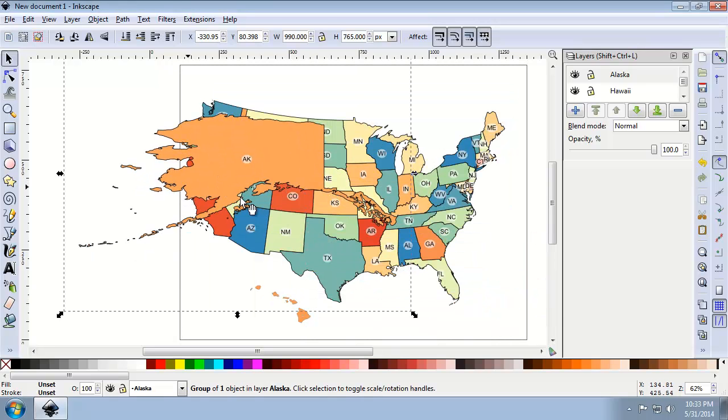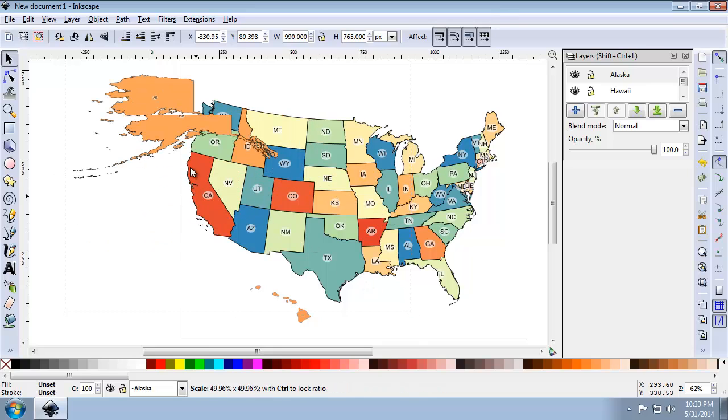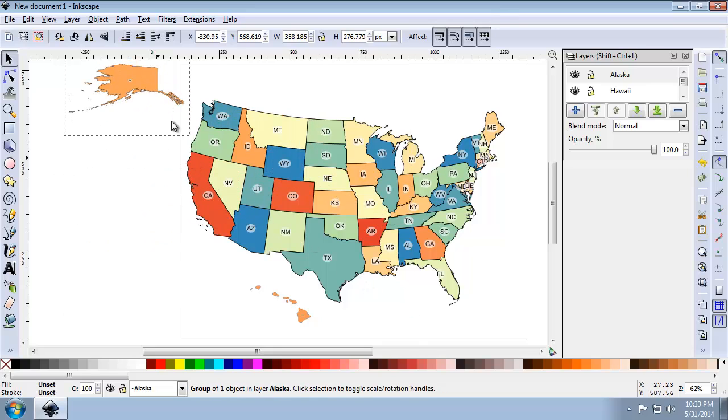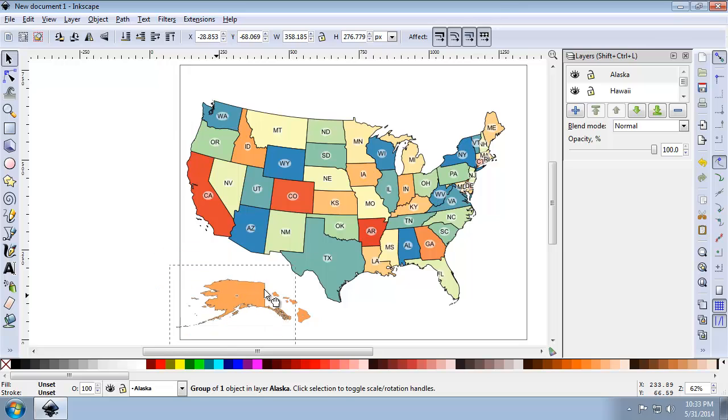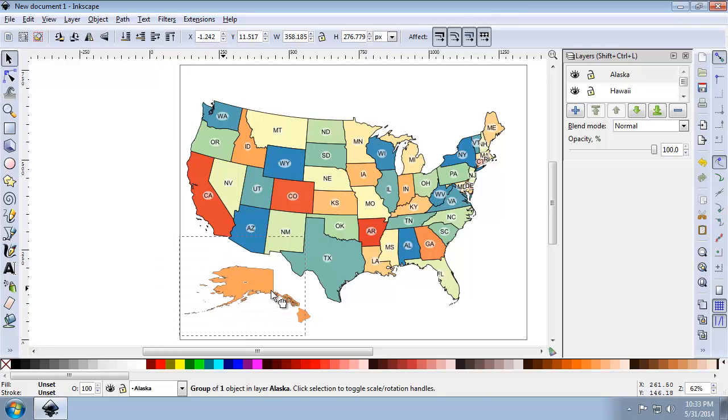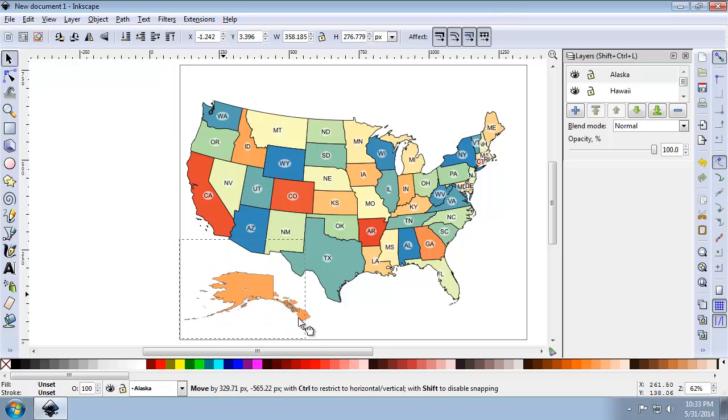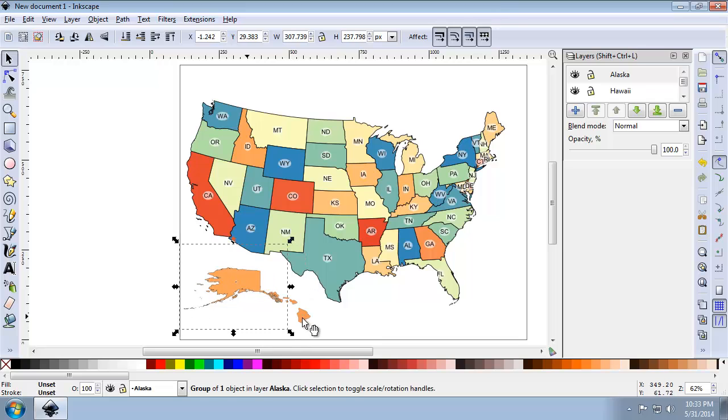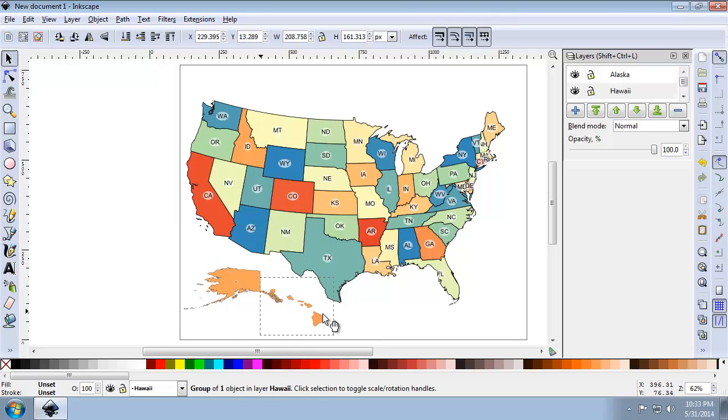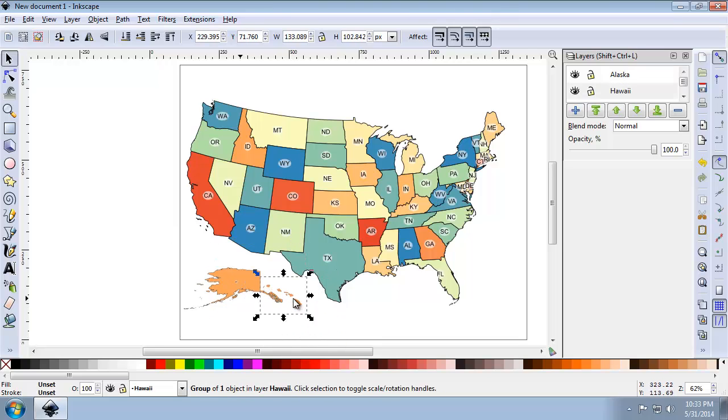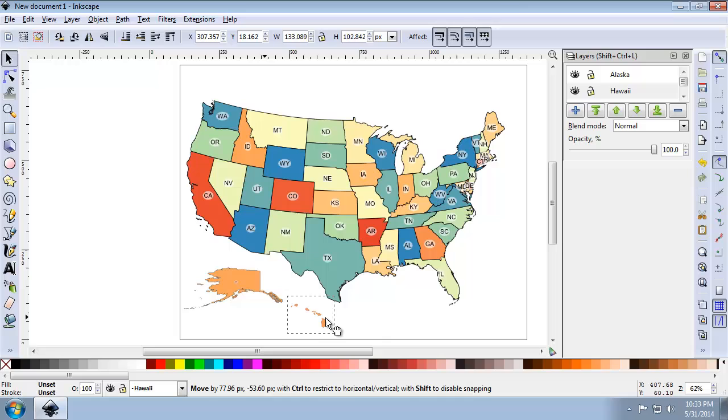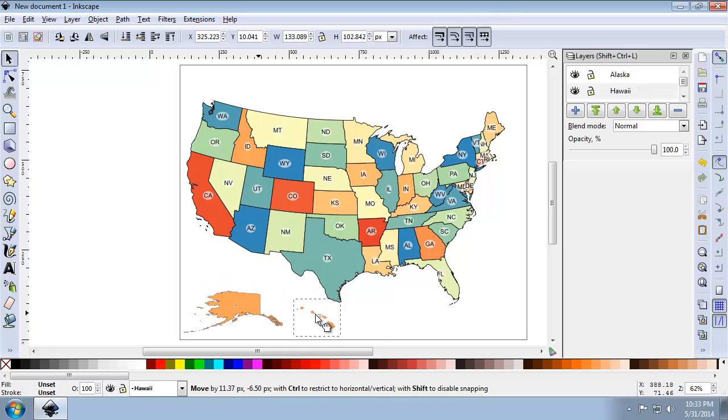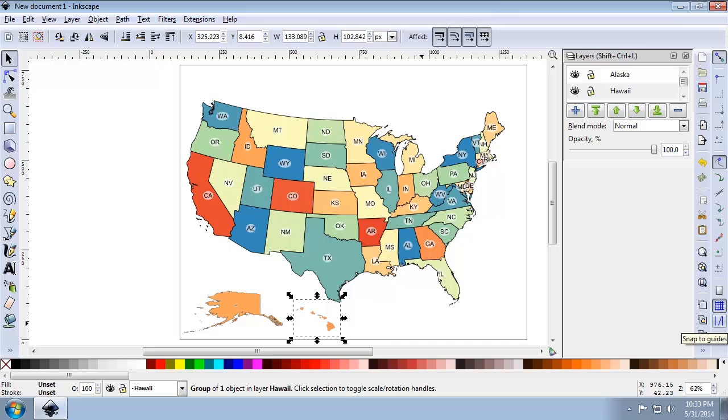And again, holding down the control key, I'm going to resize Alaska to a smaller size. And so let's, I'm just going to rough it in for now. I don't need to get it perfect yet. So let's do something like, oh, I don't know, this, make it a little bit smaller, something like that. But again, we're going to figure it out exactly here in a little bit.